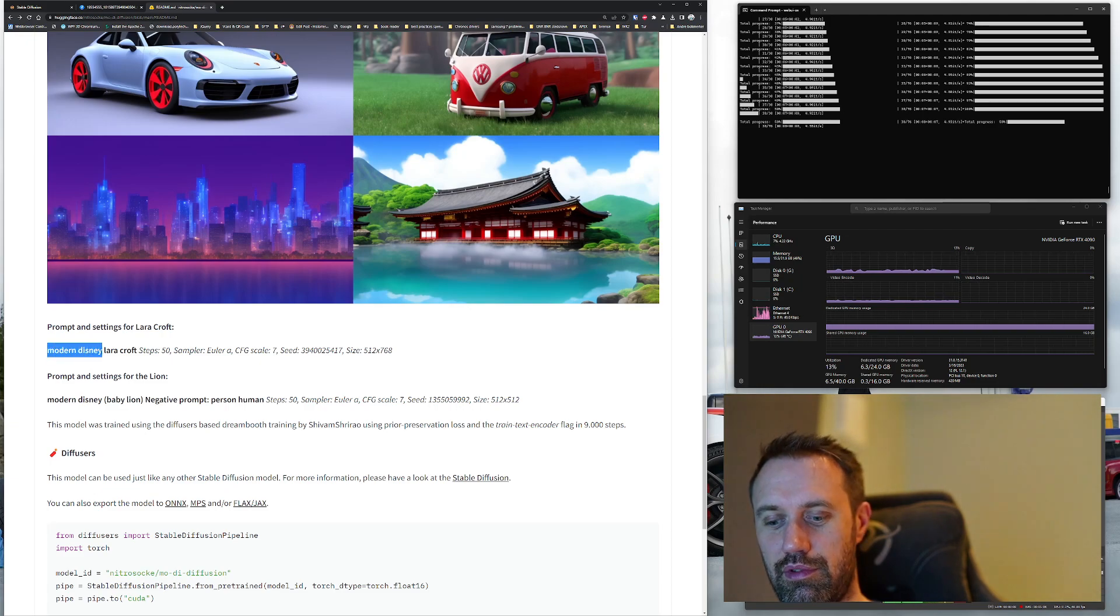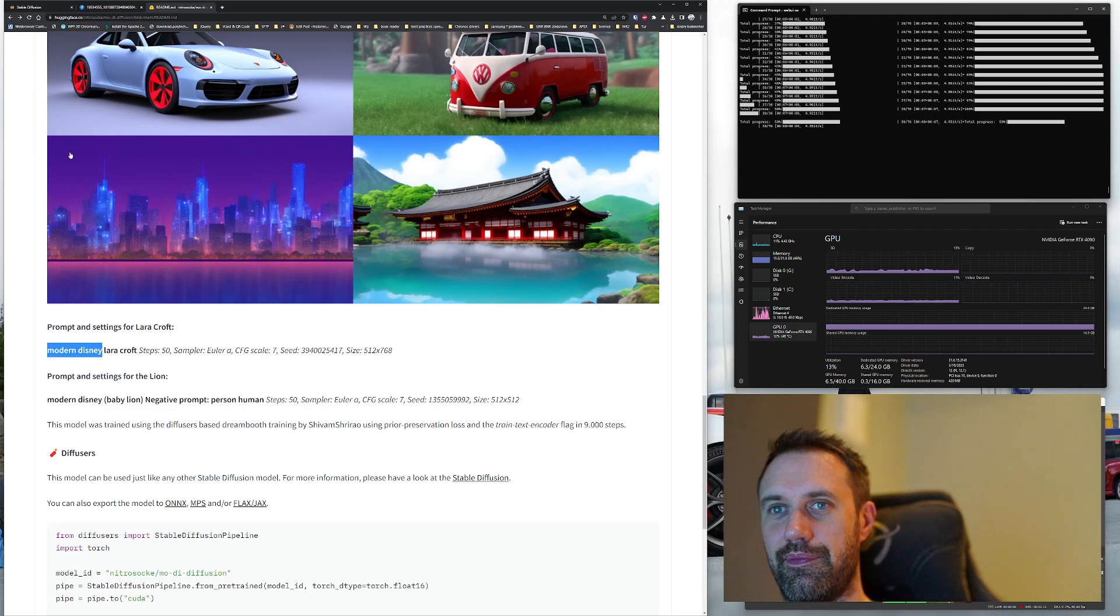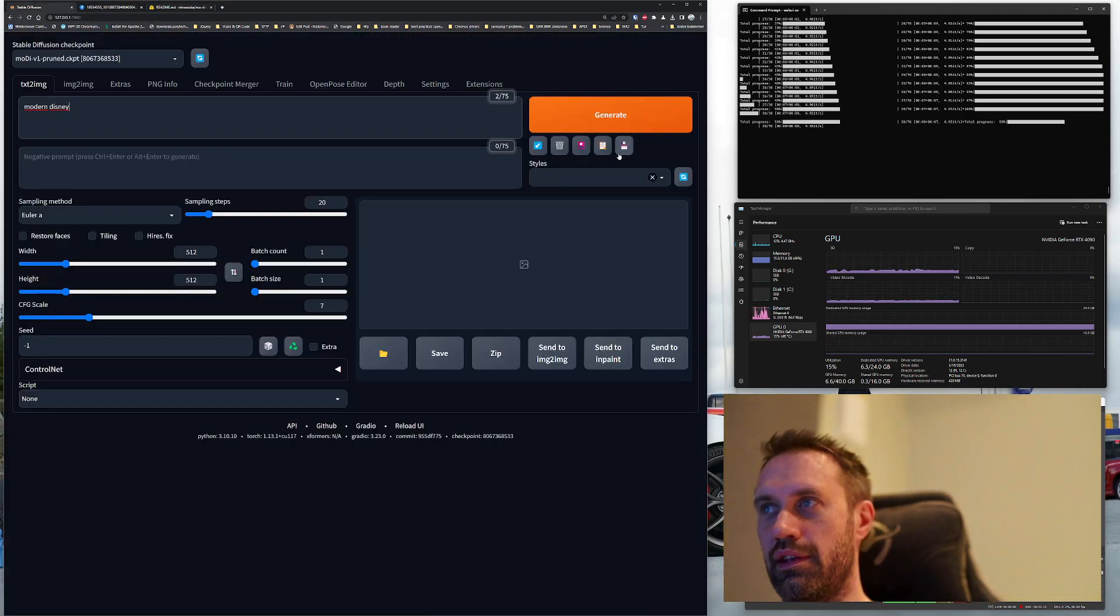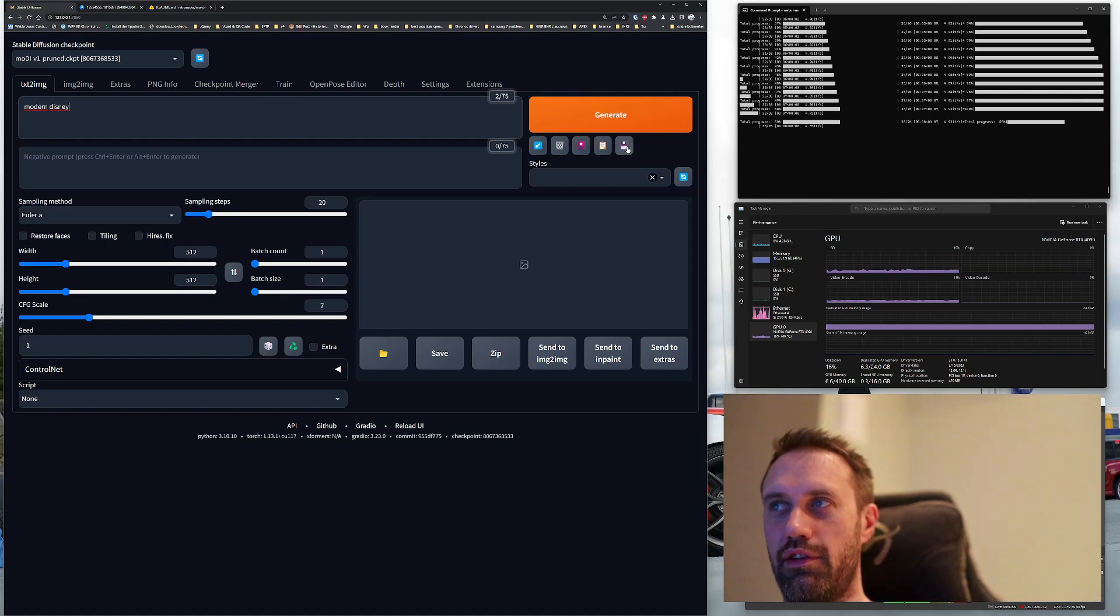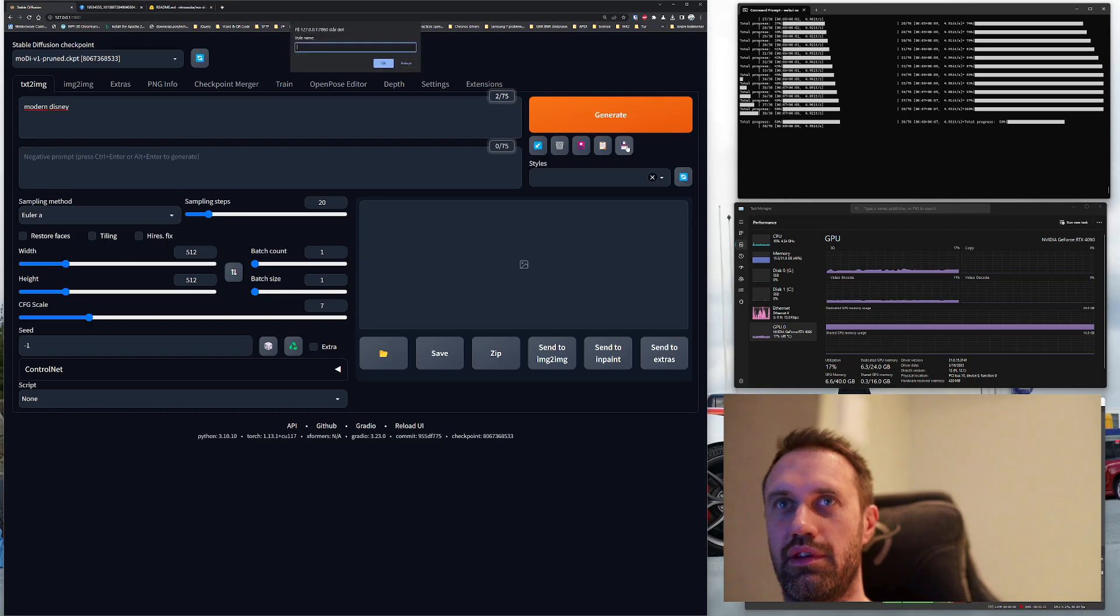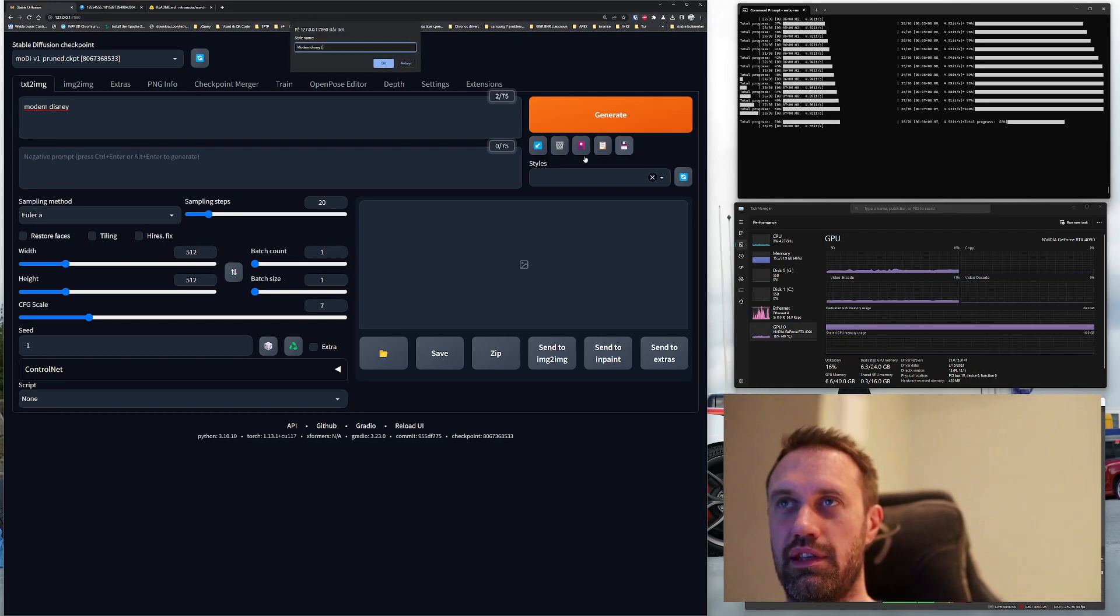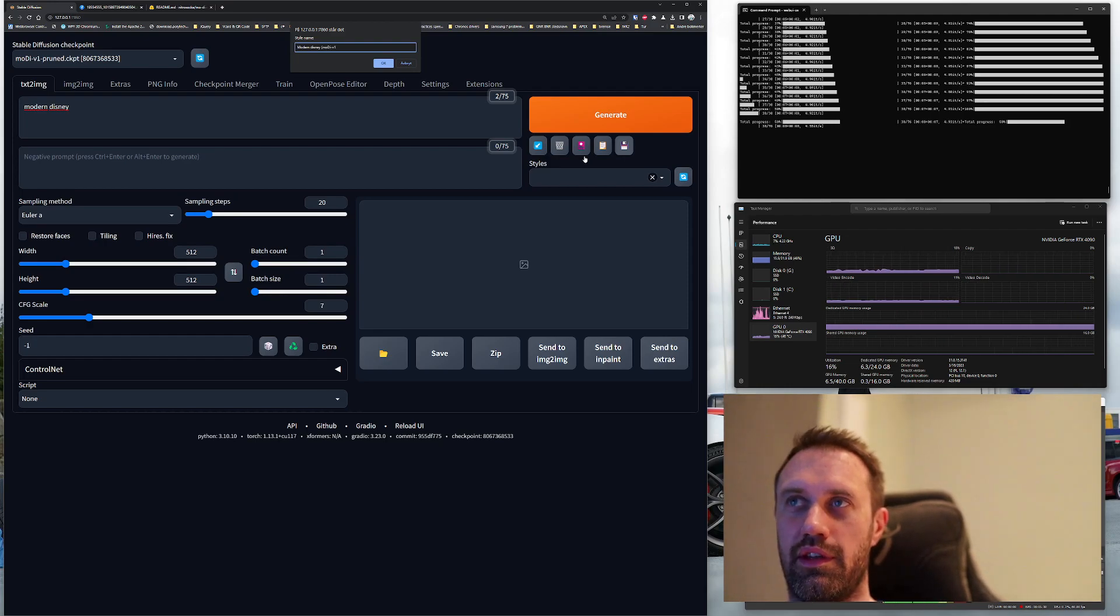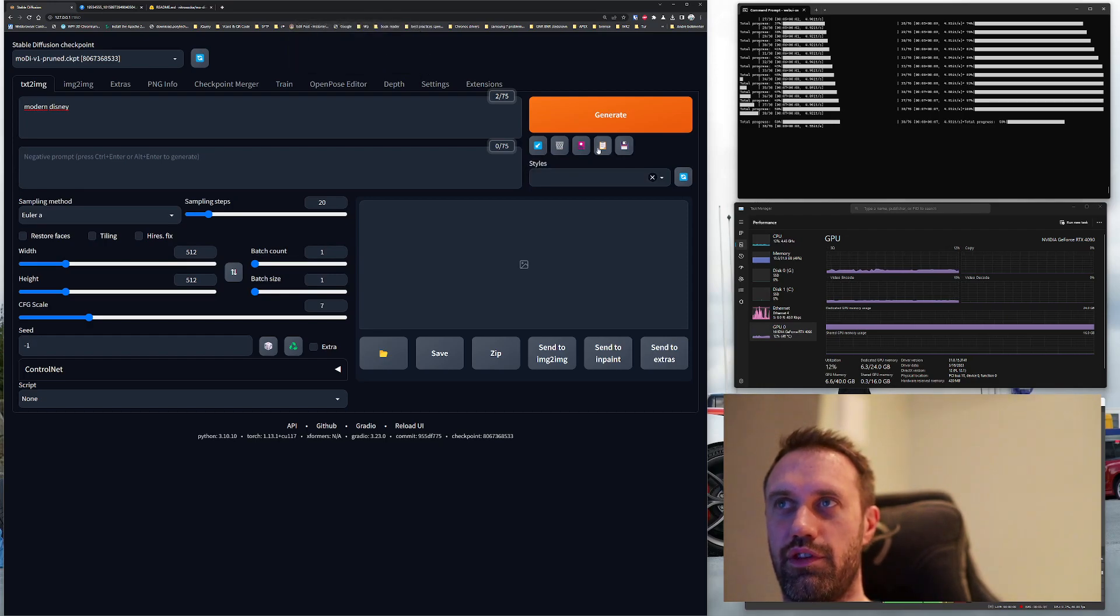My tip to you: at first, copy this modern Disney, paste it in here, and then put the save button over here below generate. Then call it modern Disney and Modai V1, then press OK.